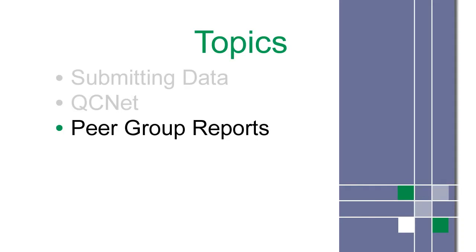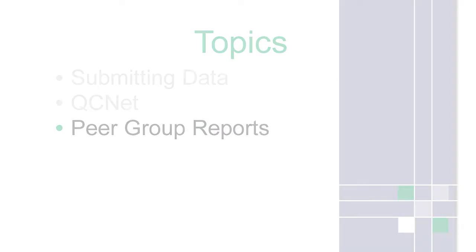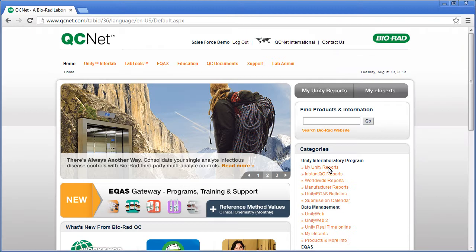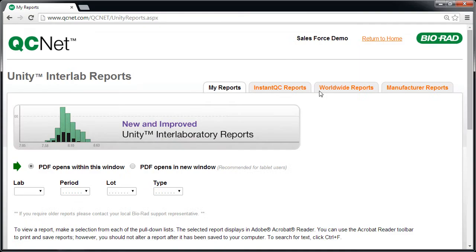Now that we're logged on, let's access peer group reports. Click My Unity Reports. This is the My Reports page.